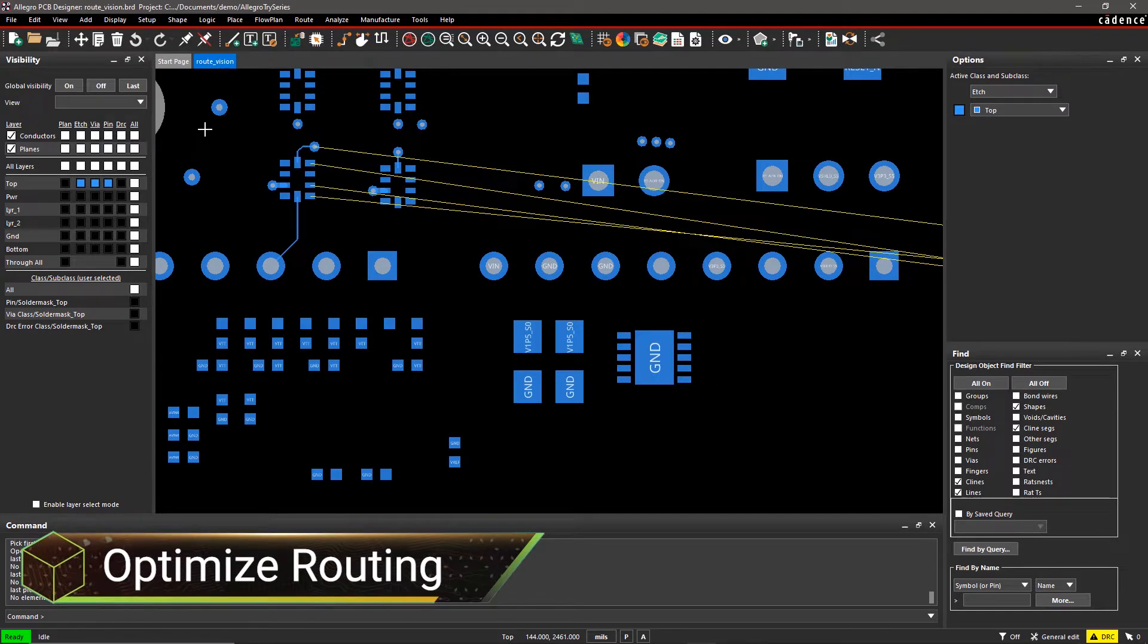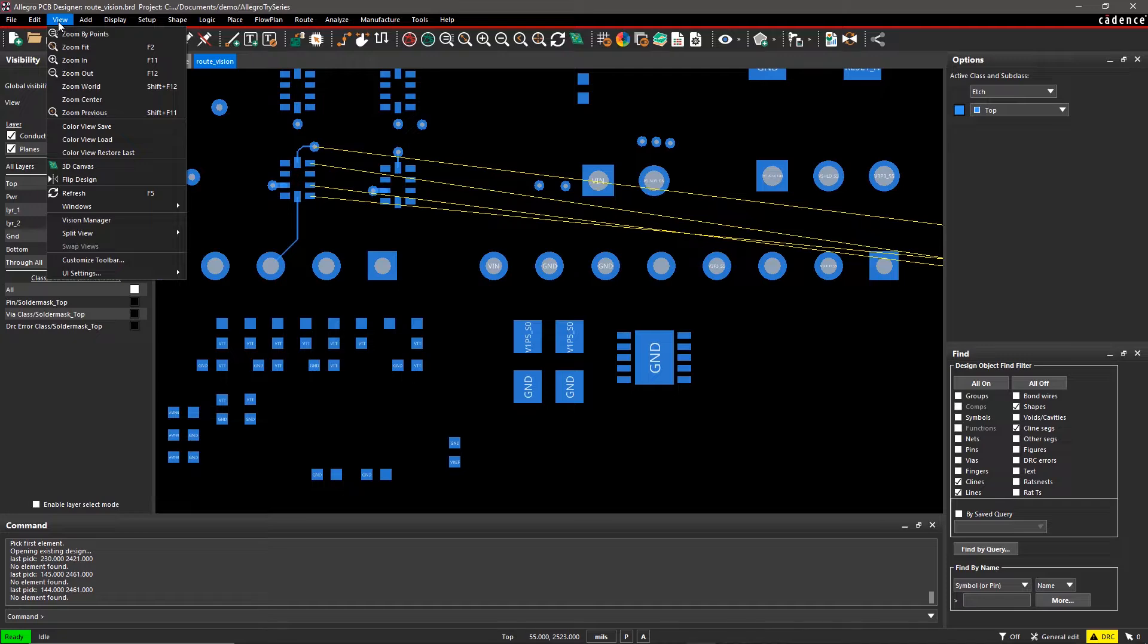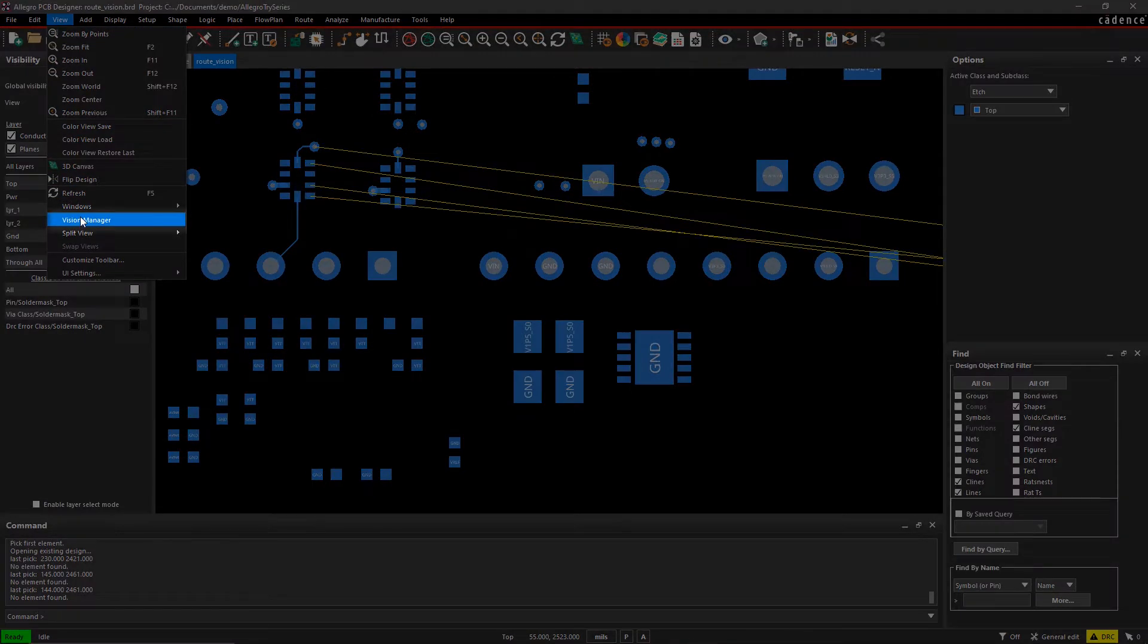Ensure your routing is optimal as you design, not as a post-process. Go to the View menu and select Vision Manager.